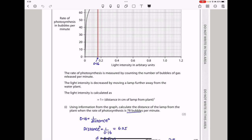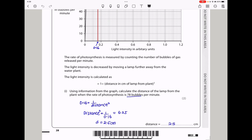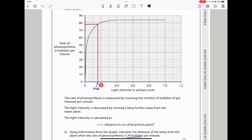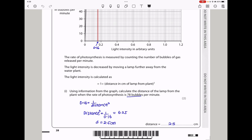The rate of photosynthesis is measured by counting the number of bubbles of gas released per minute. The light intensity is decreased by moving a lamp farther away from the water plant. The light intensity is calculated as 1 divided by the distance in centimeters squared. Using information from the graph, calculate the distance of the lamp from the plant when the rate of photosynthesis is 78 bubbles per minute. I drew a line to the curve and from the curve to the horizontal axis and got 0.16 as the light intensity in arbitrary units. So 0.16 equals 1 over distance squared, meaning distance squared is 1 over 0.16, and therefore distance is the square root of that, which gave me 2.5 centimeters.